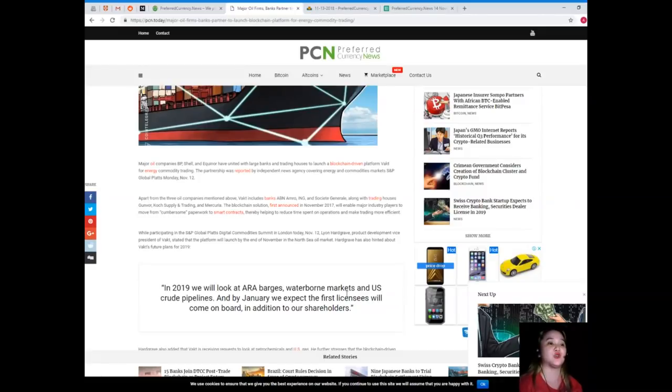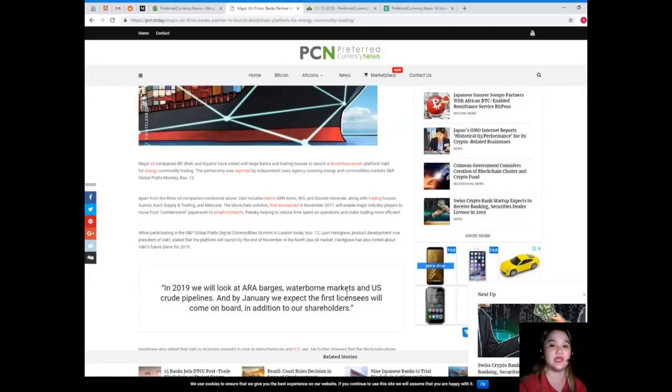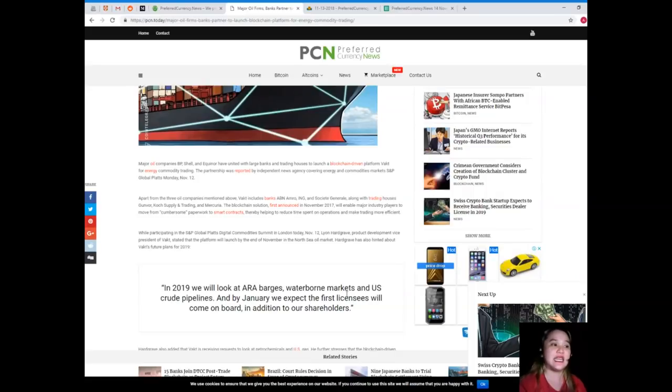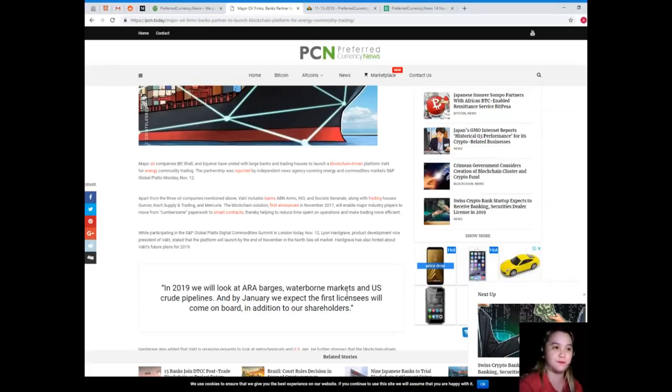While participating in the S&P Global Platts Digital Commodities Summit in London today, November 12th, Leon Hardgrave, Product Development Vice President of VACT, stated that the platform will launch by the end of November in the North Sea oil market.